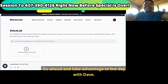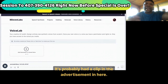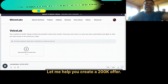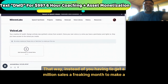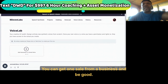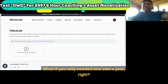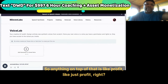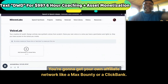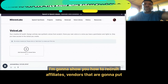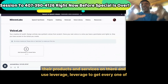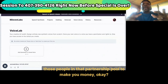Go ahead and take advantage of Day with Dave — you can see there's probably a clip in the advertisement in here. Spend a day with me. Let me help you create a $200K offer. That way, instead of you having to get a million sales a month to earn a living, you can get one sale from a business and be good. What if you only need one sale a year — and anything on top of that is just profit?